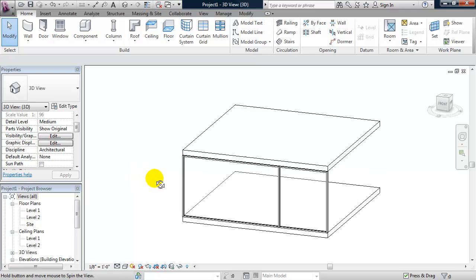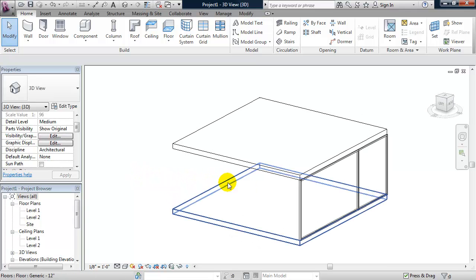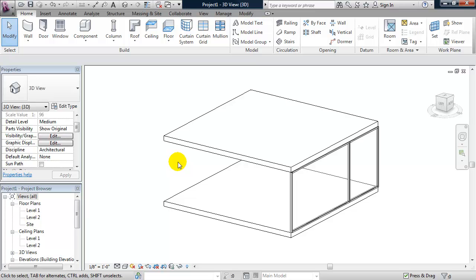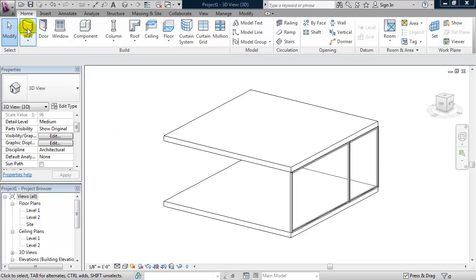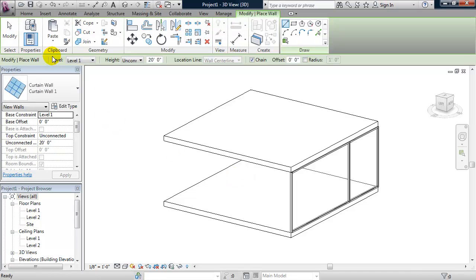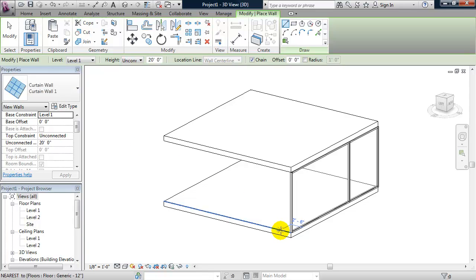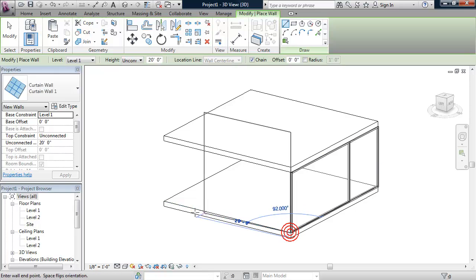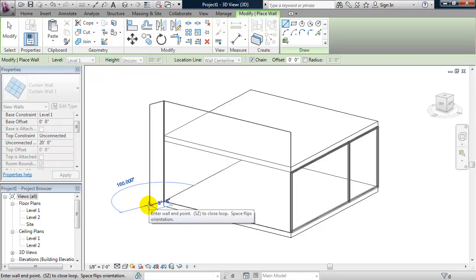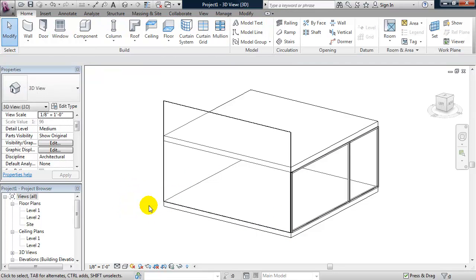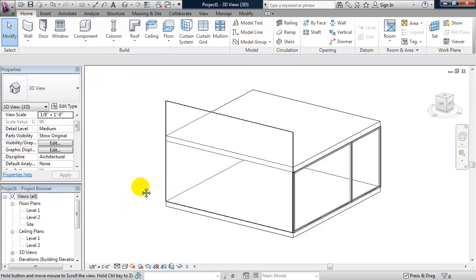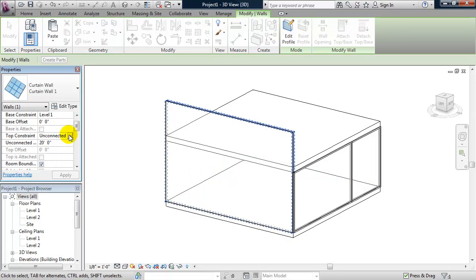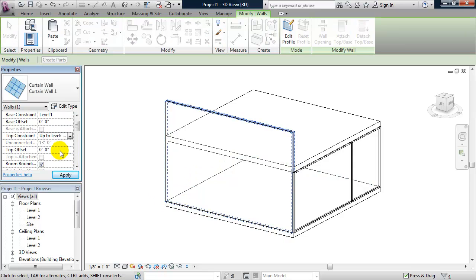Let's orbit around to the west side and let's create a curtain wall on the west side. So from the ribbon, I'll click on wall. Revit remembers the last wall type that I drew was curtain wall one. And I can draw my curtain wall. And I'll go ahead and set my top constraint up to level two and I'll give it a top offset of negative one foot.